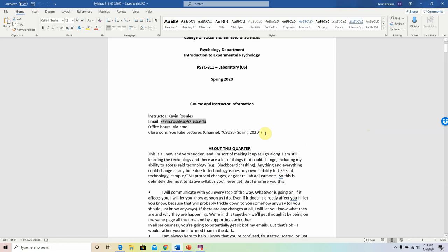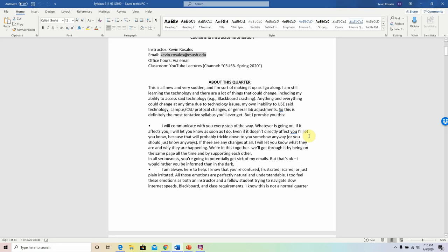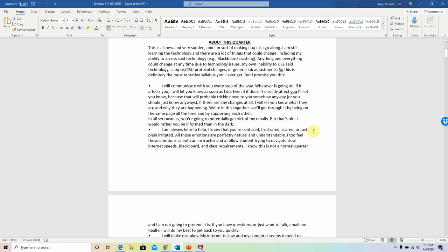This syllabus is very detailed in nature. It provides everything that you need to know for all of the assignments, gives a very good understanding of what's expected of you, how you can earn certain grades in the course, and how to keep up with the work.